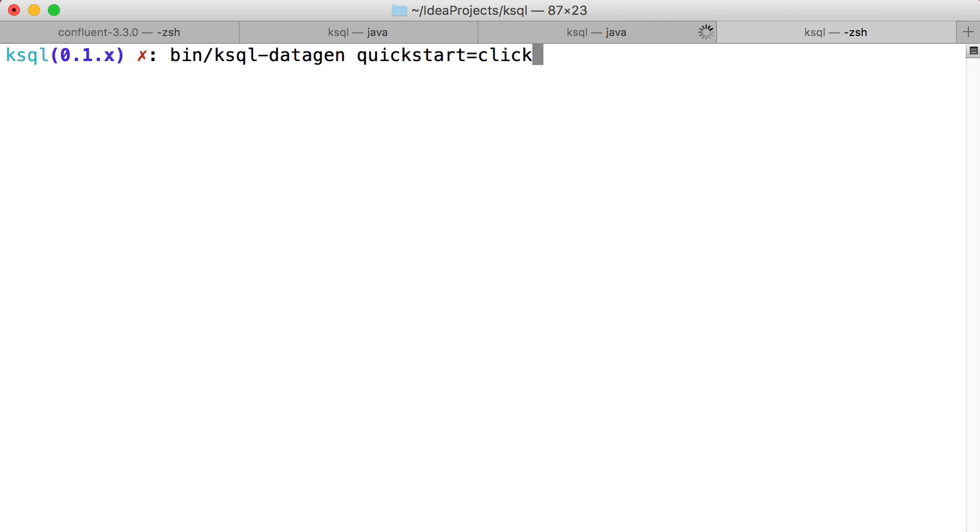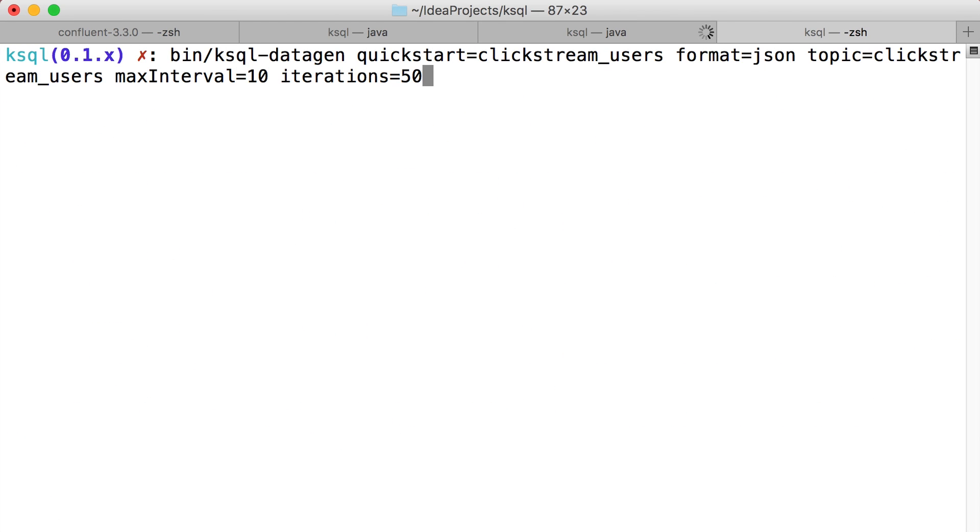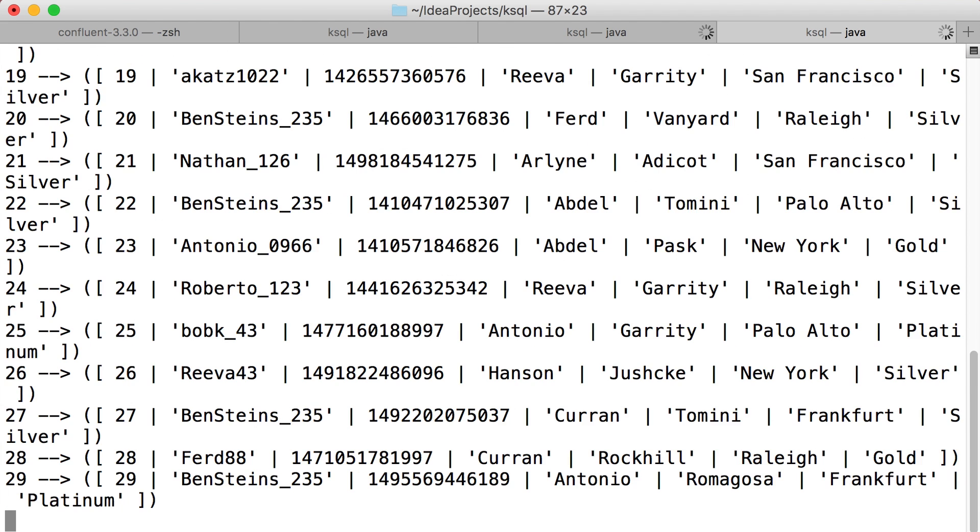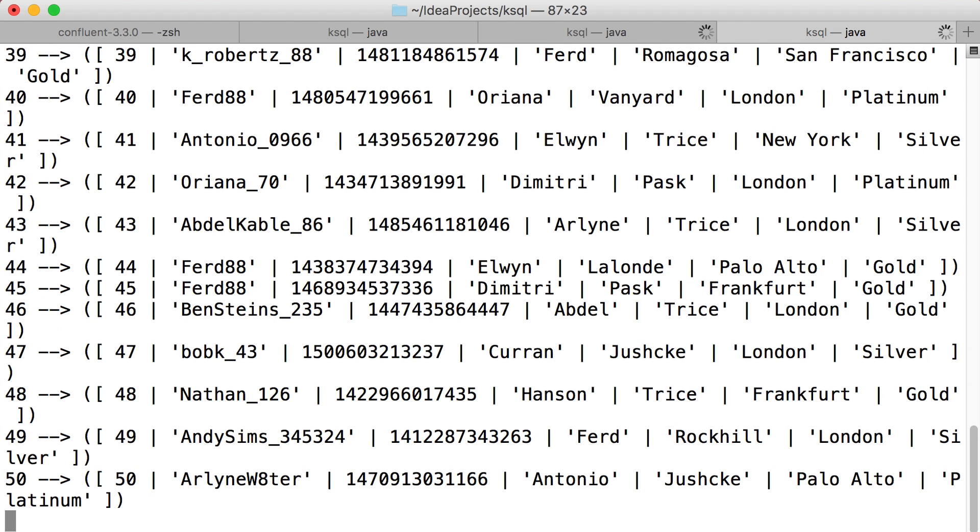And remember that user ID field? This script I'm running now is going to build some new simulated users for us. If you look at the data here, you can see we've got usernames and proper names and locations, and there's that user ID. Our test tool is just dumping this into a topic, which of course we'll want to process in ksql.